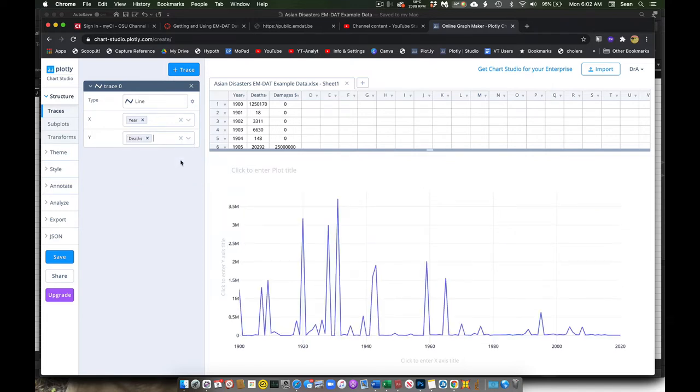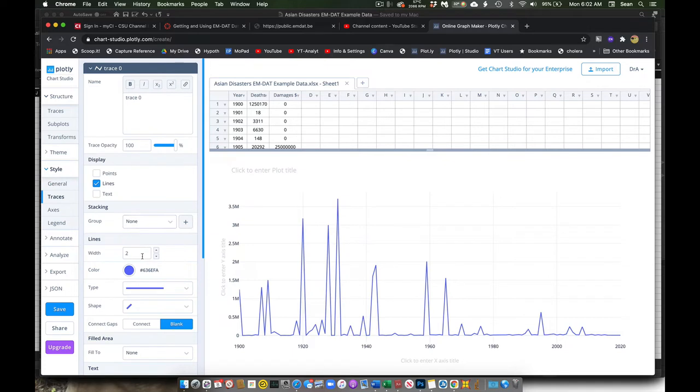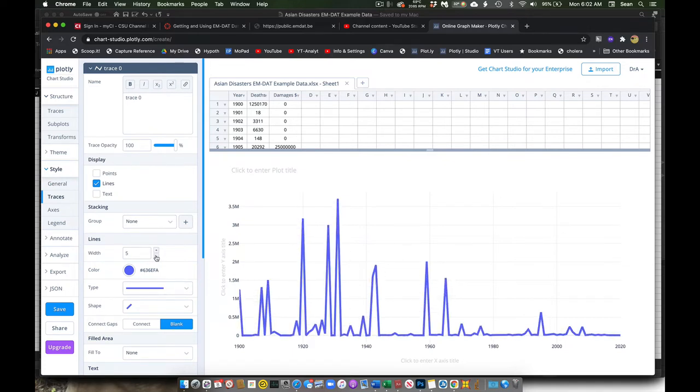Now I can start to do all kinds of great manipulations. I can do smoothing functions and change the thicknesses of my lines.